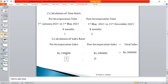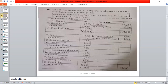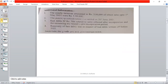Now we calculate the sales ratio. Total sales for the year are 30,00,000. Pre-incorporation sales are 10,00,000 and post-incorporation sales are 20,00,000. Therefore the sales ratio is 1:2.